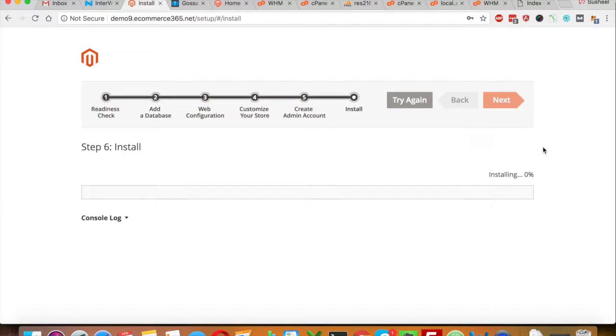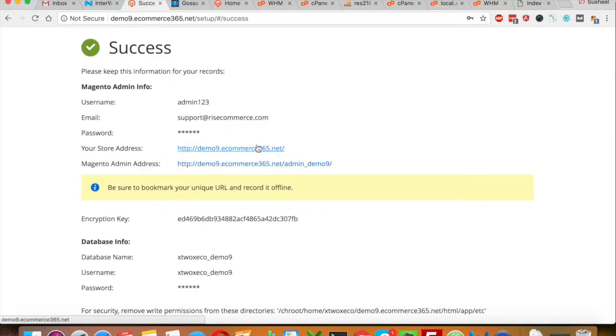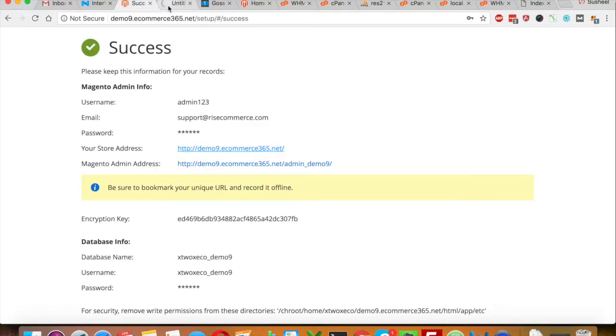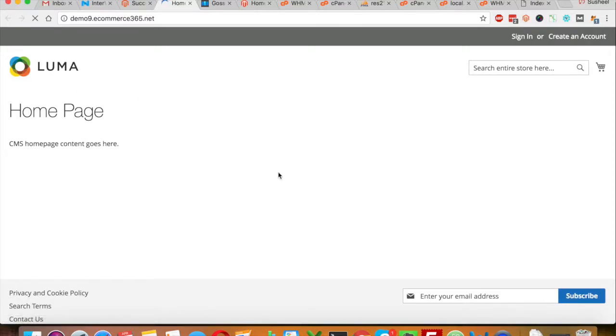Now Magento 2 is installing in the background. It will appear on the screen as soon as the installation is finished. Magento 2 has just installed — here is the blank Magento 2 installation.